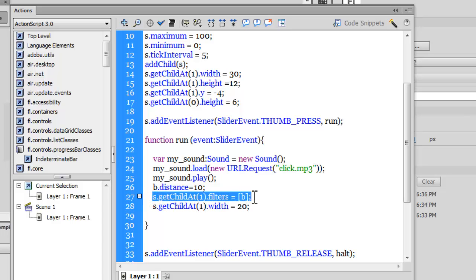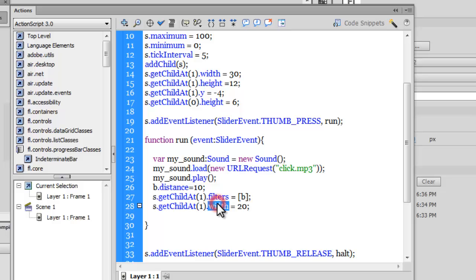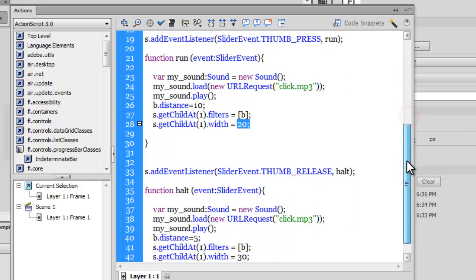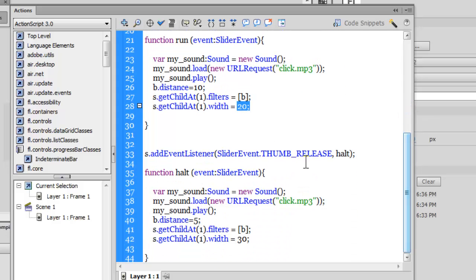And then through the filters property, I'm making it equal to 10, so basically applying the filter onto the thumb. getChildAt(1) is nothing but the thumb. And again, I'm changing the width of the thumb to 20 from 30, so I'm basically decreasing it, just adding a subtle effect, rather a dramatic effect.